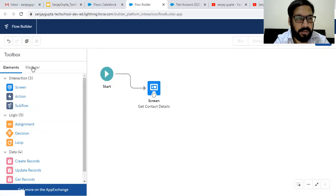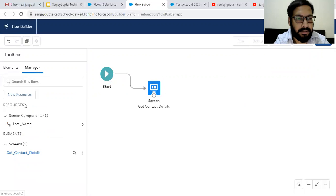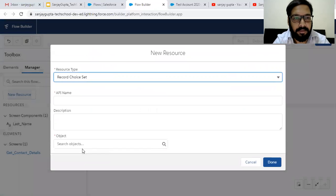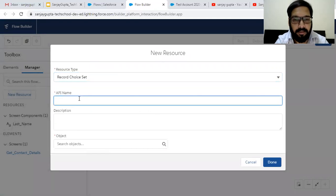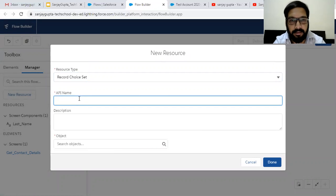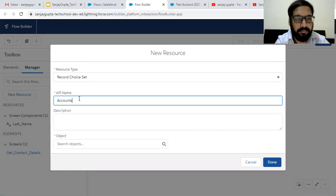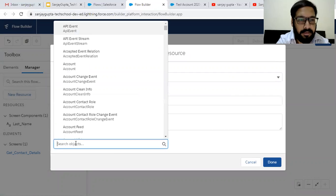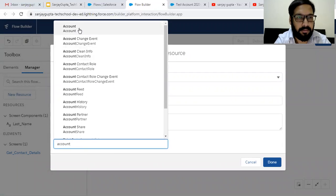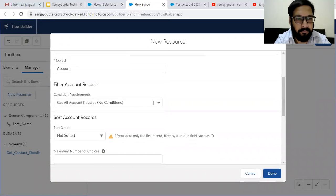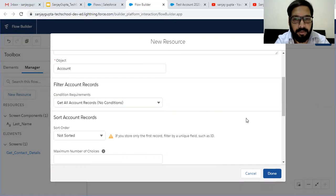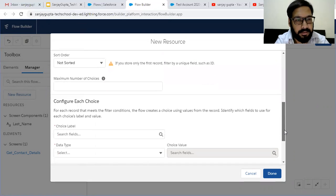Now to create lookup, I need to go to Manager and click on New Resource. From here I am choosing Record Choice Set. You need to create a record choice set to create a lookup kind of thing in ScreenFlow. The API name is accounts and the object will be Account because we are going to filter account records. Right now I am not providing any condition — I am choosing to get all account records with no condition. Later I will show how to set a condition to filter records.